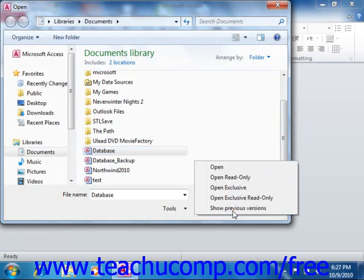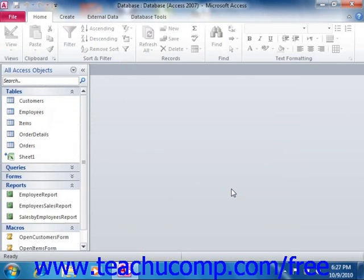From the pop-up menu of options, select Open Exclusive. That will open the selected database for your exclusive use, and now you can set the database password.